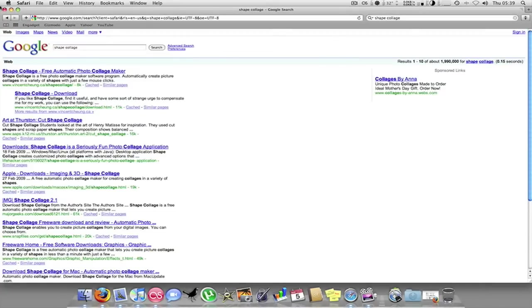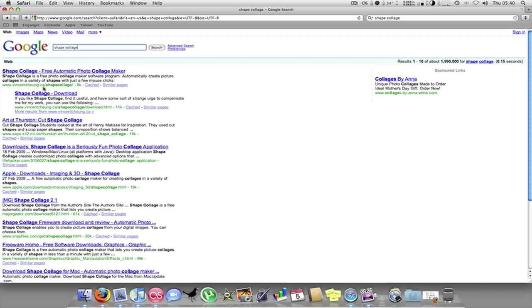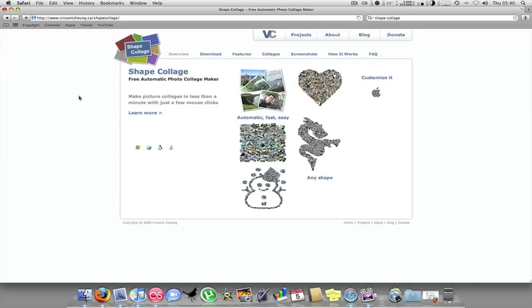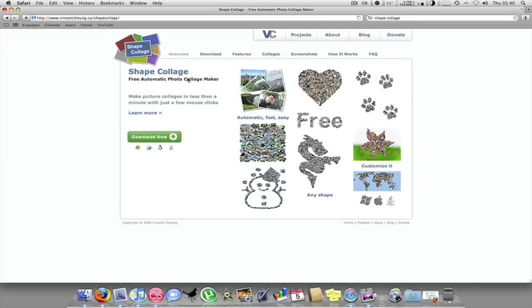So all you need to do is you need to go on Google and you just need to search shape collage and it will be the top one. It's vincentshang.ca/shapecollage. So you just click on that and it's very easy, you just download it.